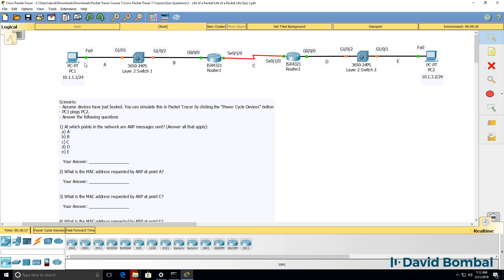As you can see in this topology, the interfaces are changing from red to orange to green. Wait for all links to turn green and then answer these questions. When PC1 pings PC2, at which points in the network are ARP messages sent?